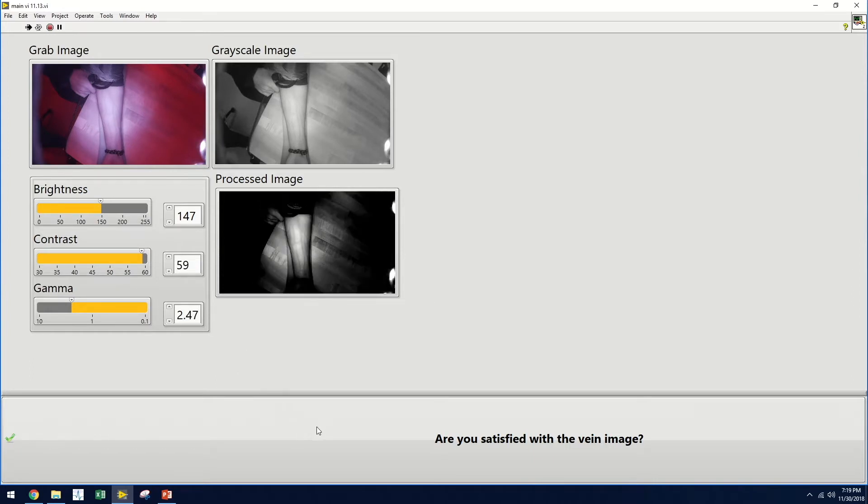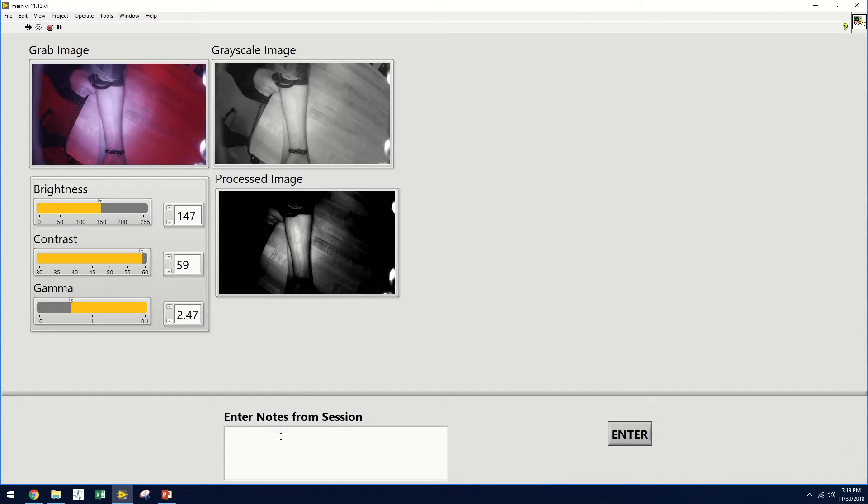Once they are satisfied, they can click the button at the bottom half of the screen, and it will save the image to the patient profile. They can additionally enter any notes that they have from the session, which will also save to the patient profile. Once they hit enter, the program will end.